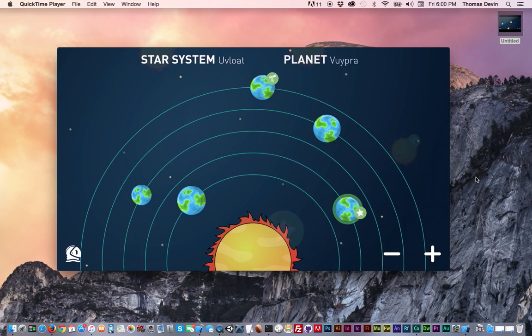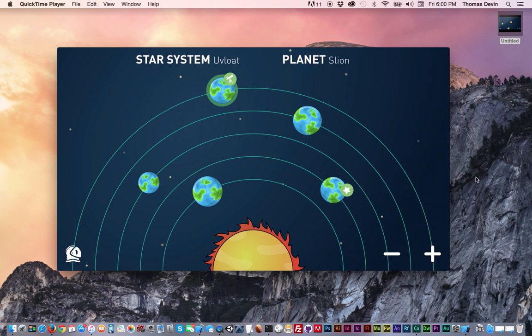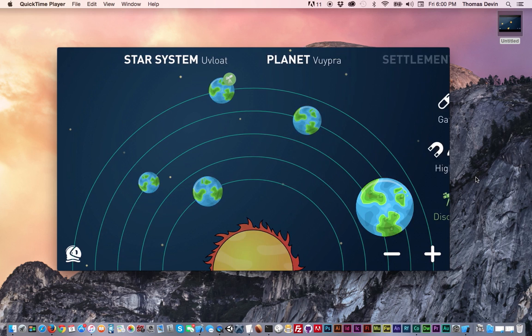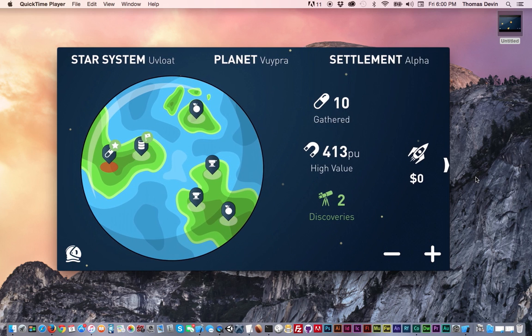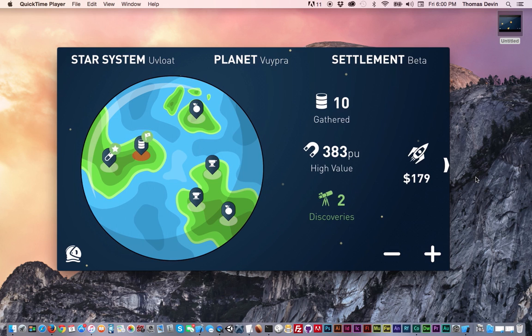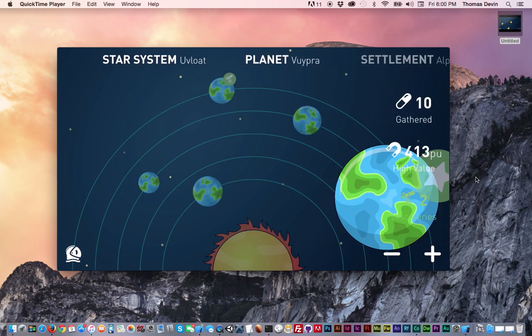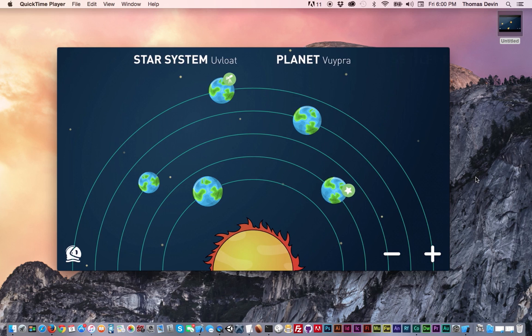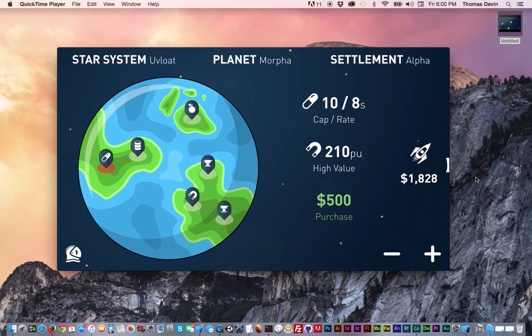And then you can zoom in and you can select different planets. Right now I only have one planet designed, but ideally you would have more. And then you're just tapping different settlements, viewing different statistics. This was the idea and this is what I want to build for this series.